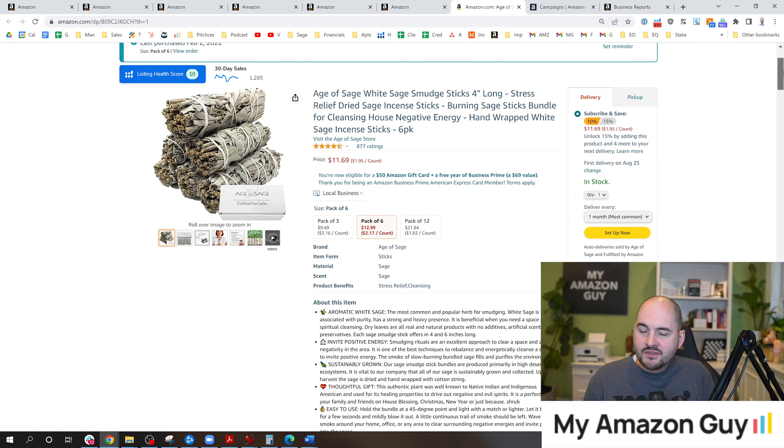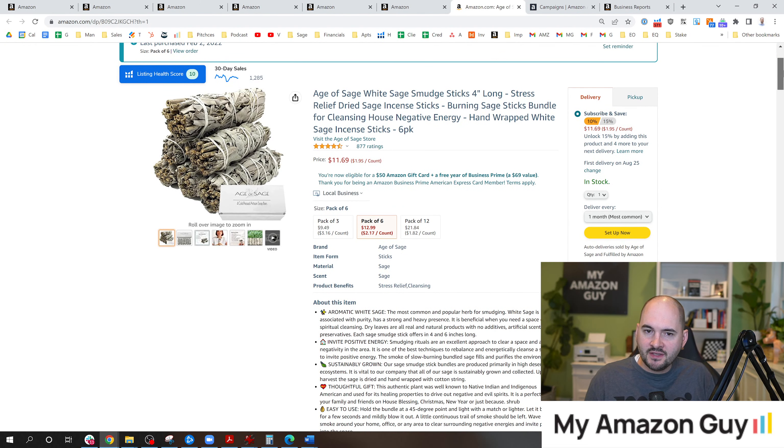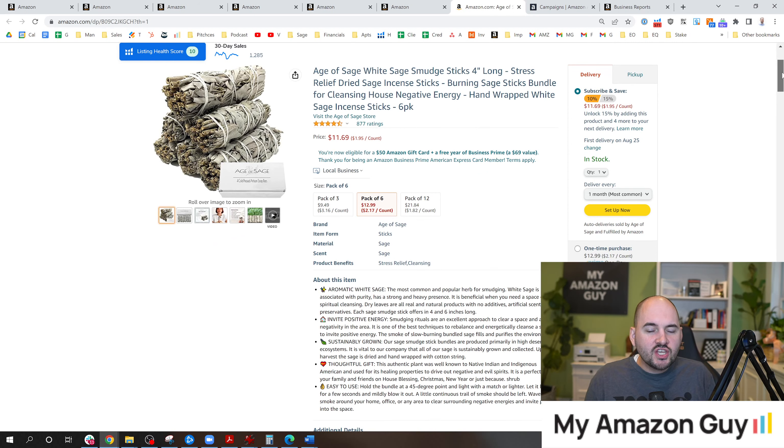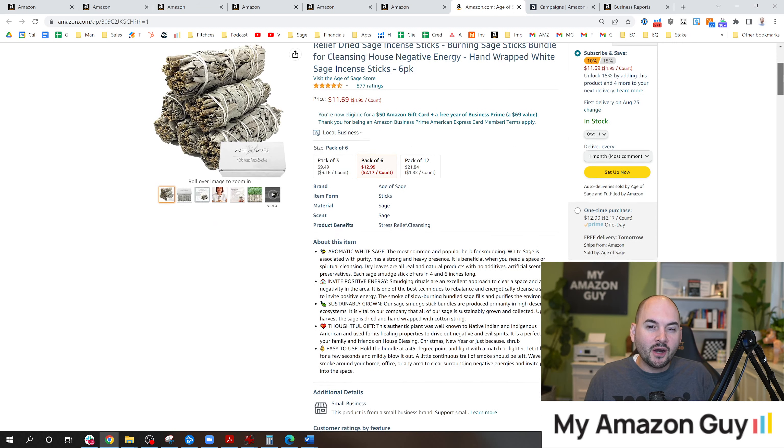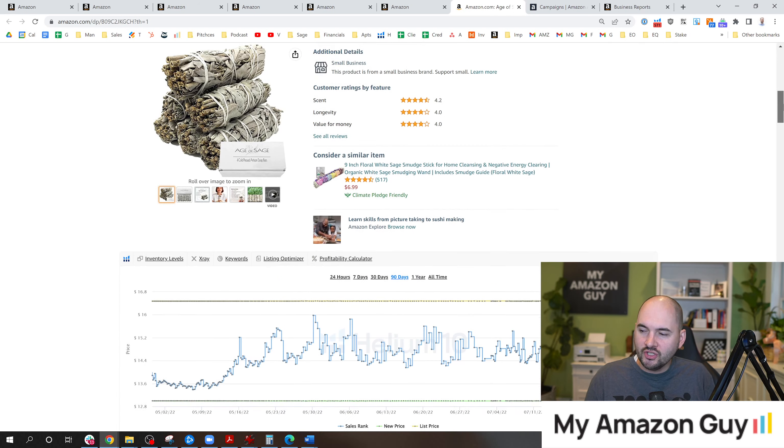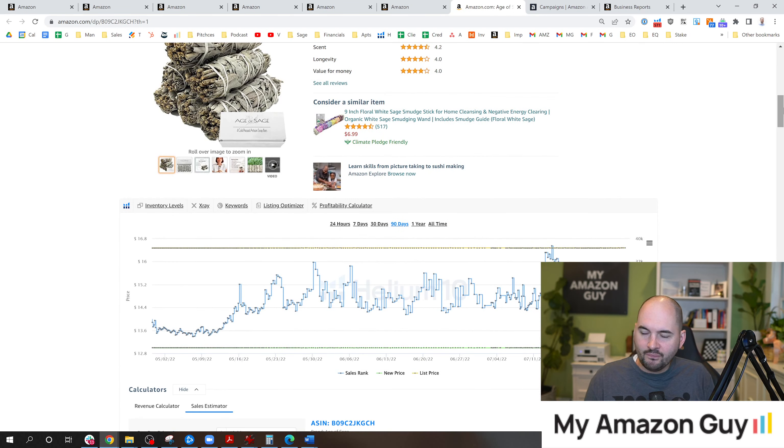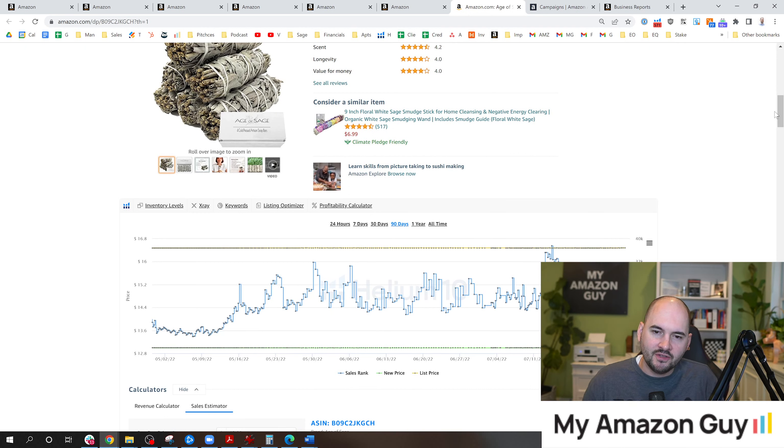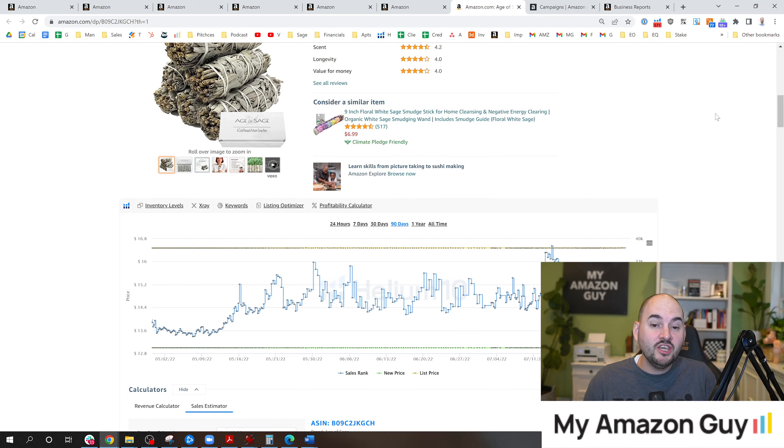This is one of my products called some incense smudge sticks. In any case, the first tip for you is to see if the product has ever gone out of stock. If in the last 90 days any one of your top three products has gone out of stock, that would be a bad sign.